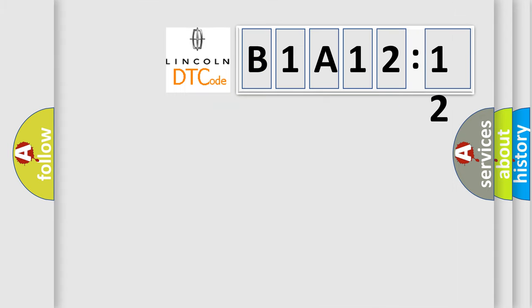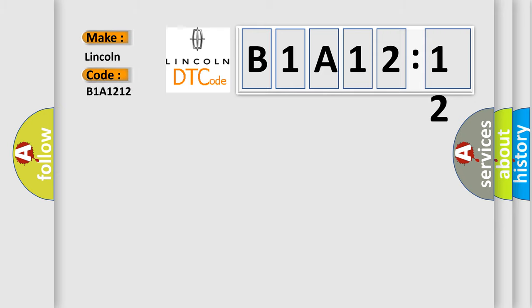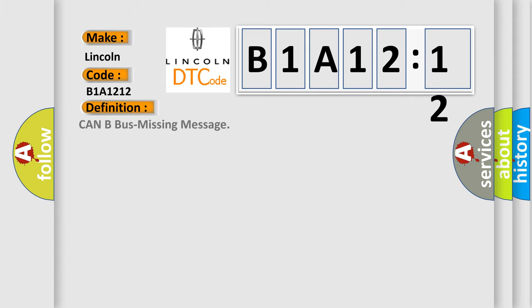So, what does the diagnostic trouble code B1A1212 interpret specifically? Lincoln car manufacturers. The basic definition is CAN bus missing message.